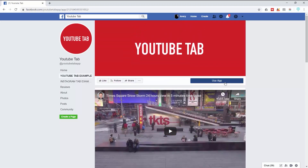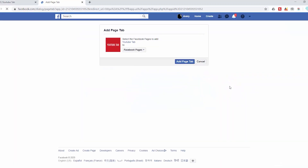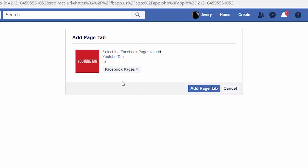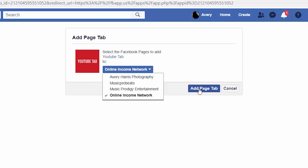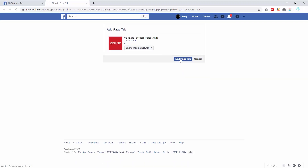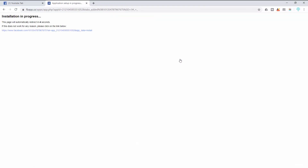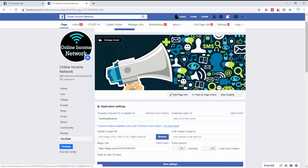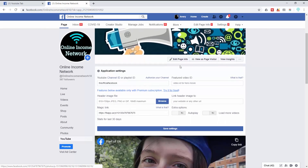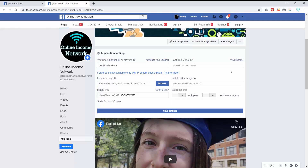I'm going to go ahead and press 'Use App.' The next thing it's going to do is ask me to add the page tab — which page do I want it on. I'm going to put it on Online Income Network, then press 'Add Page Tab.' Once the installation is complete I'll be redirected to my Online Income Network page with the YouTube tab at the bottom and the application settings open.